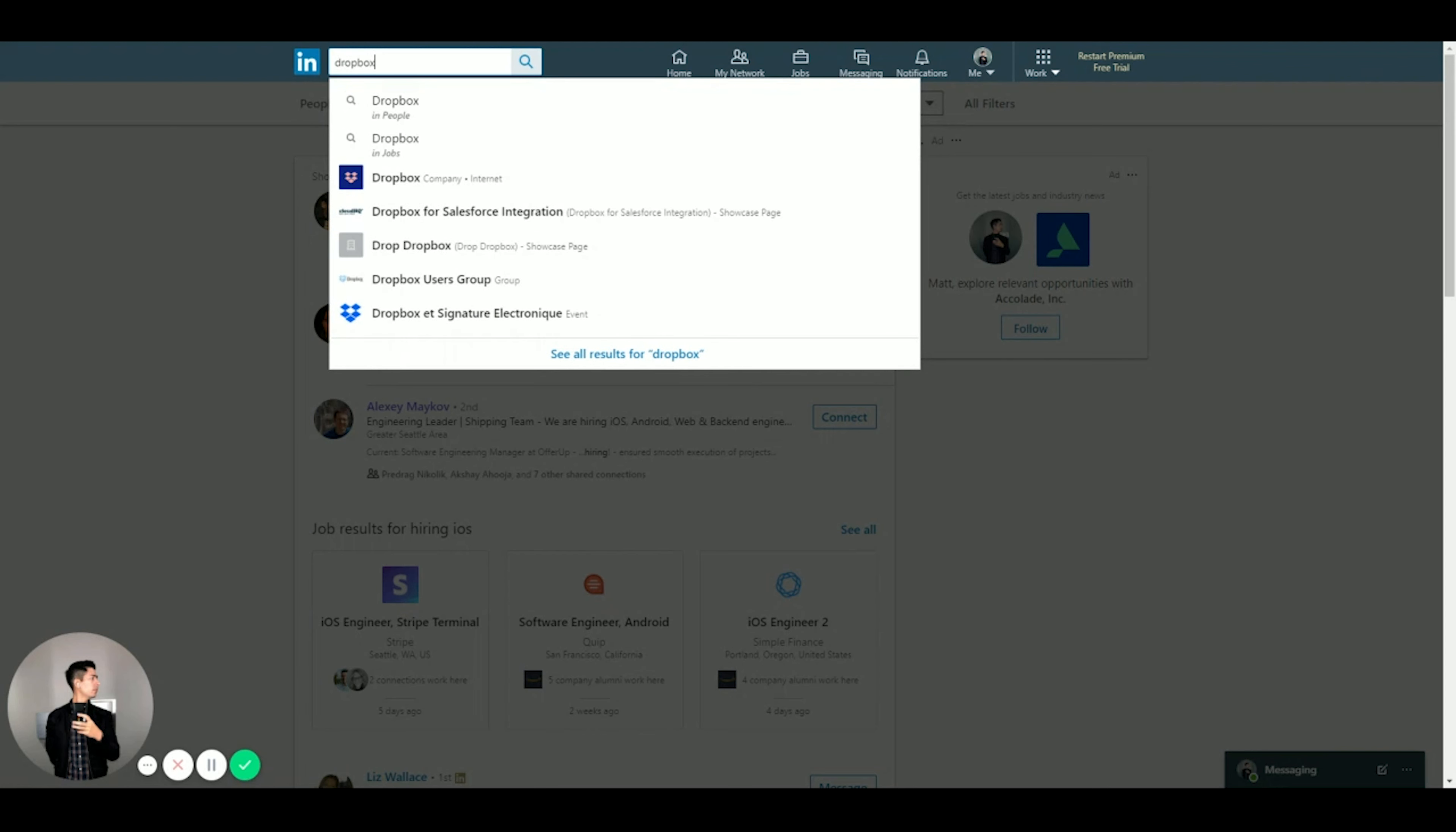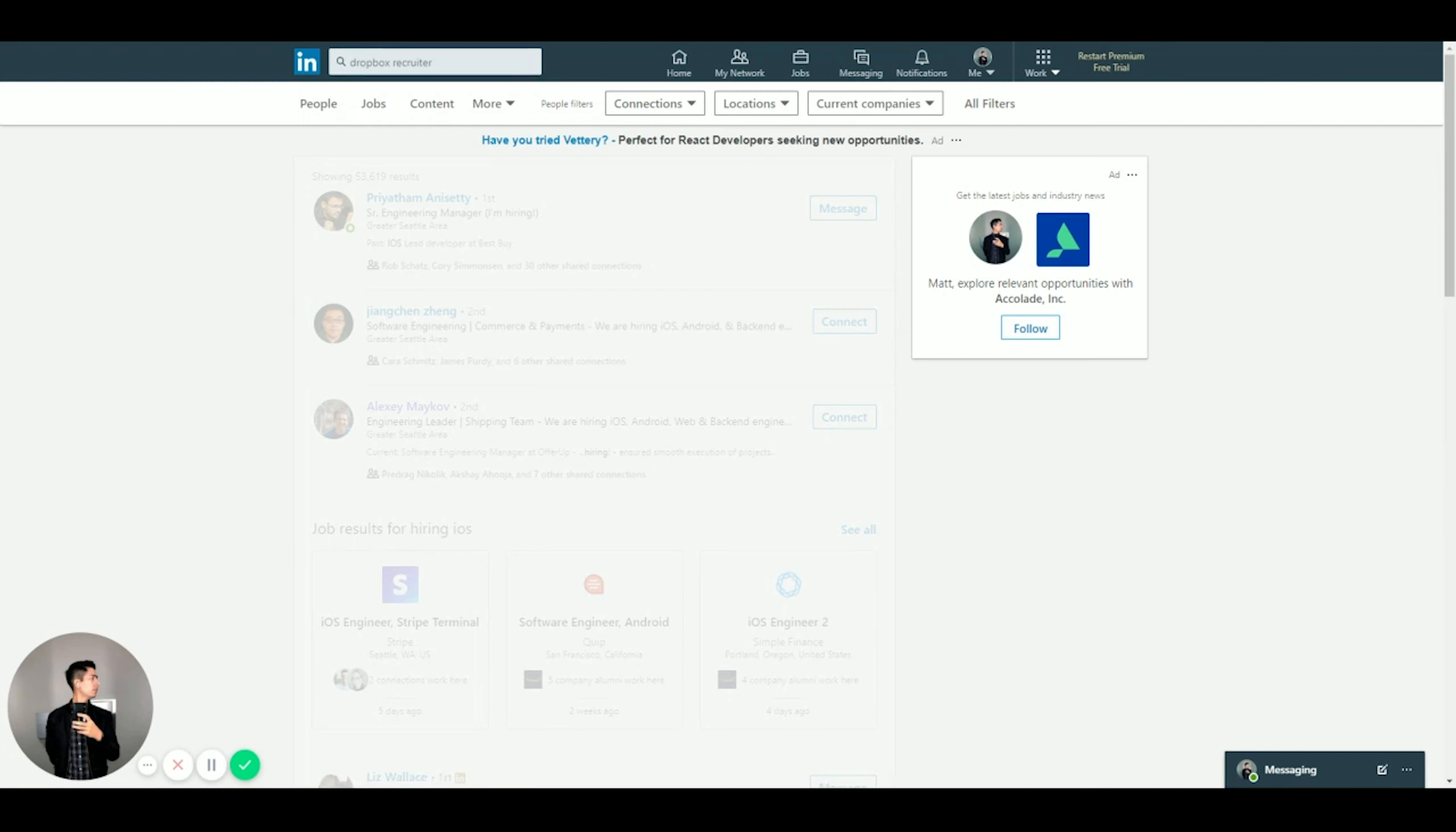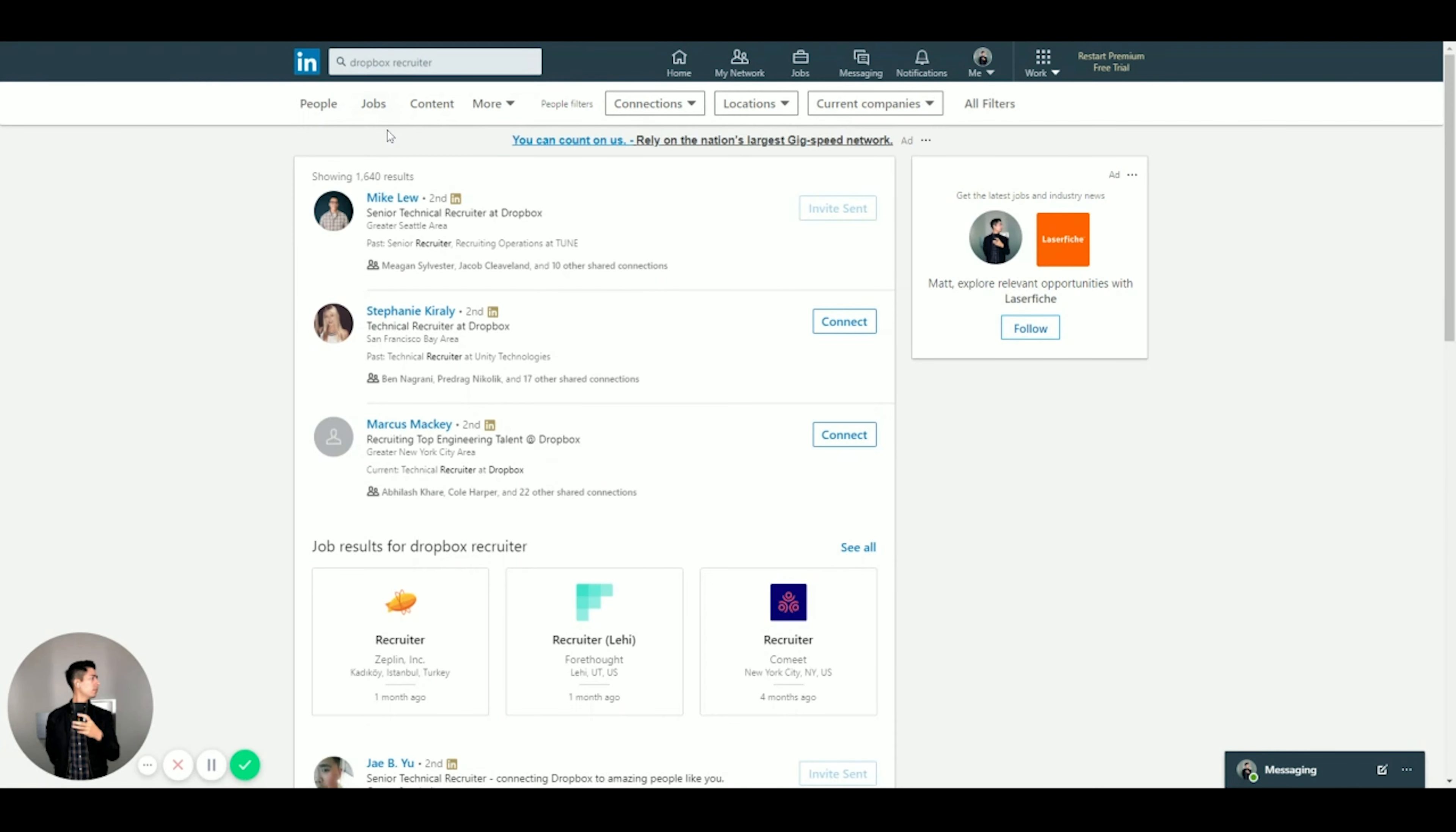Instead of 'hiring iOS,' you could just say something like, say you want to work at Dropbox - 'Dropbox recruiter' or 'technical recruiter.' Yeah, you see right here - senior technical recruiter Dropbox. You could just send them an invite and say 'hey I'm in the market for certain positions, do you have any available?' Just be friendly, introduce yourself, give an intro into your background.